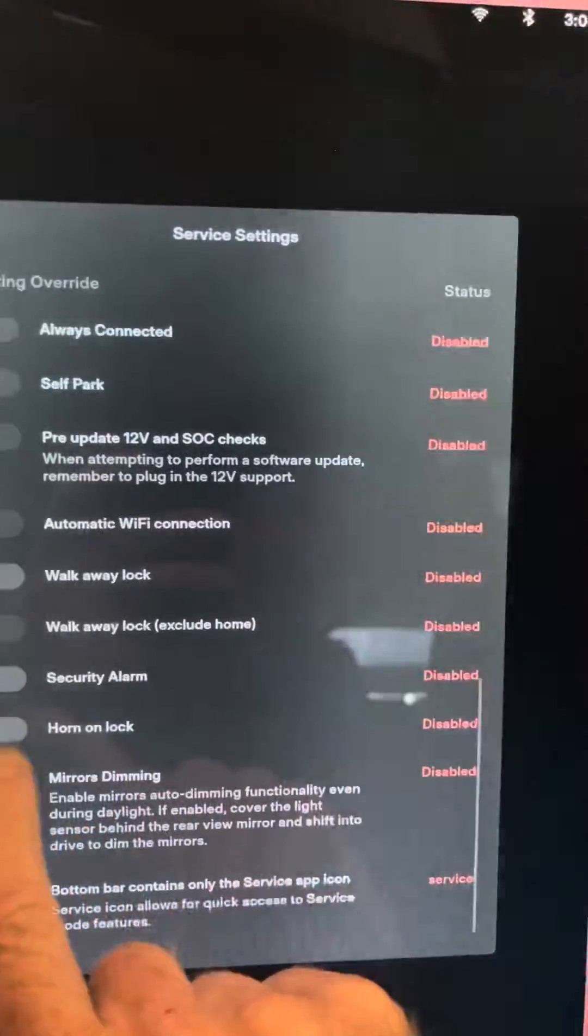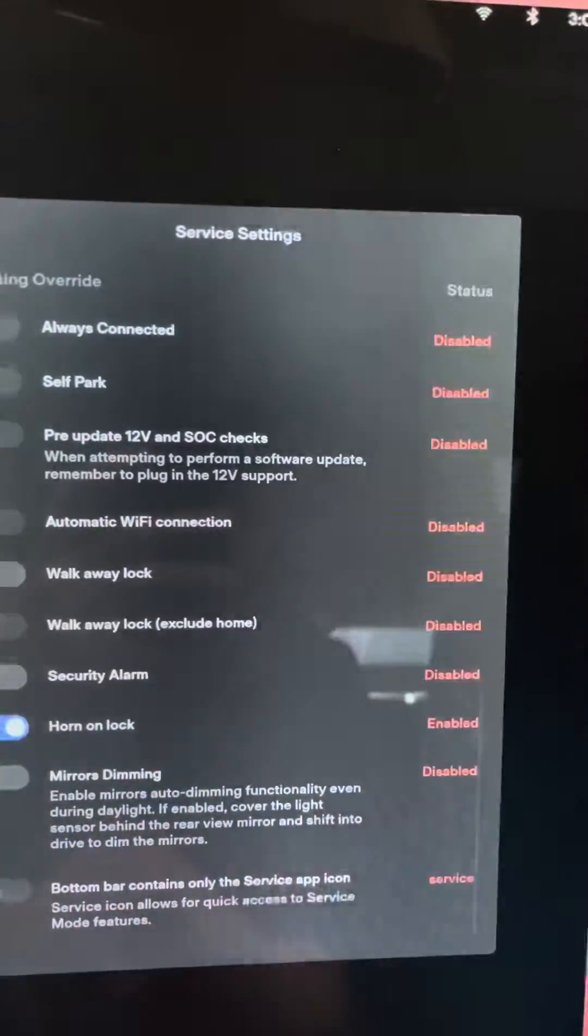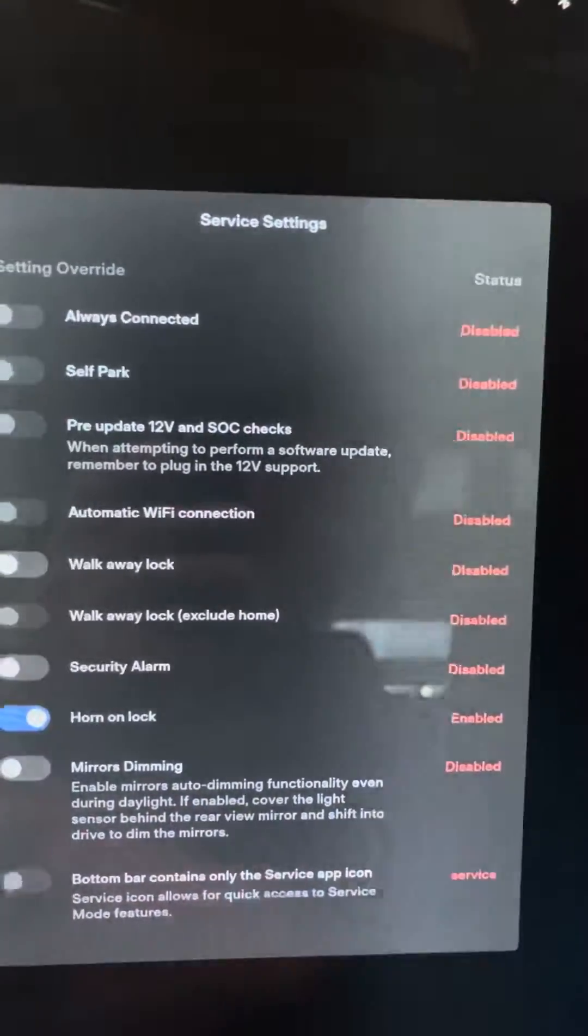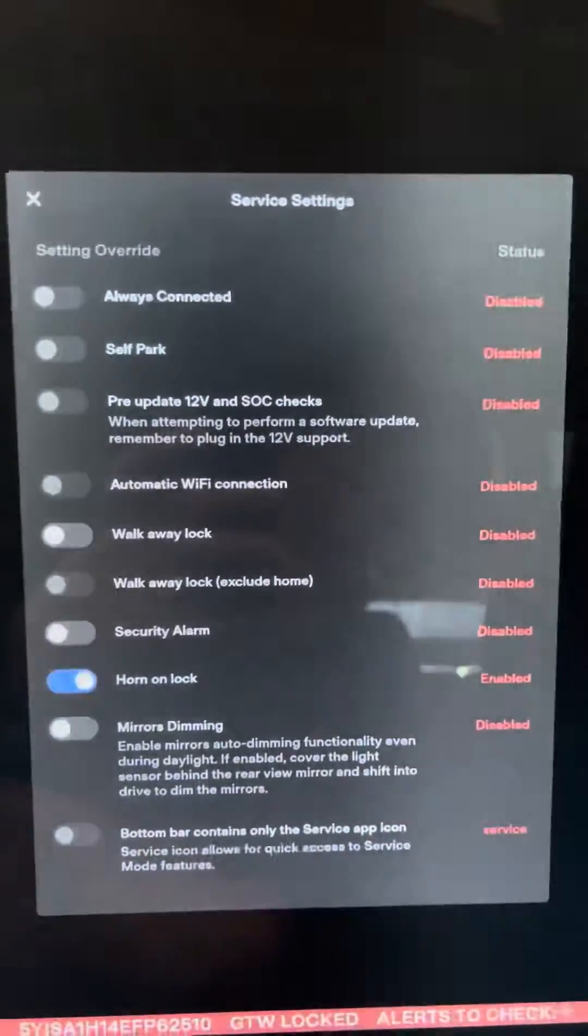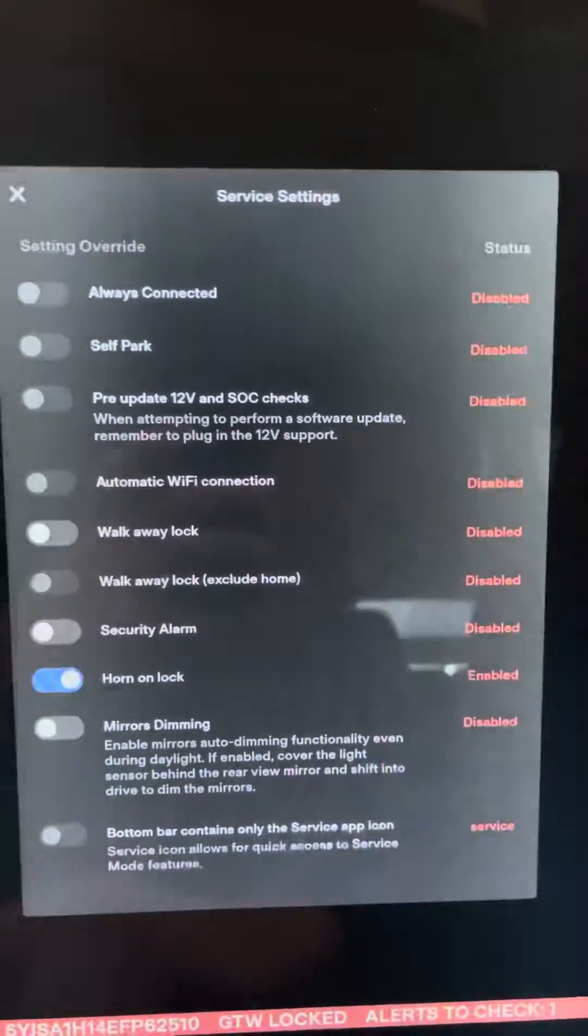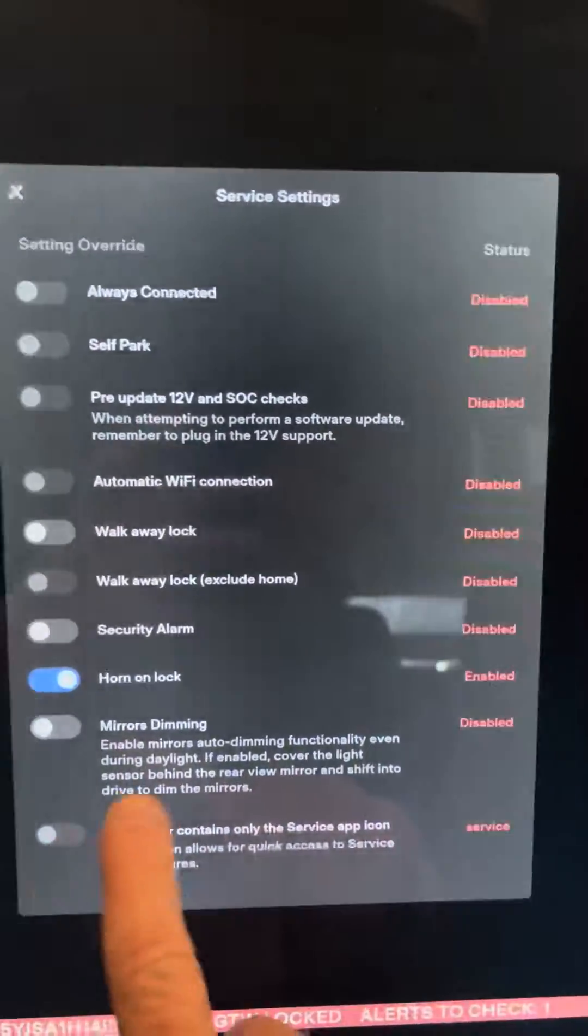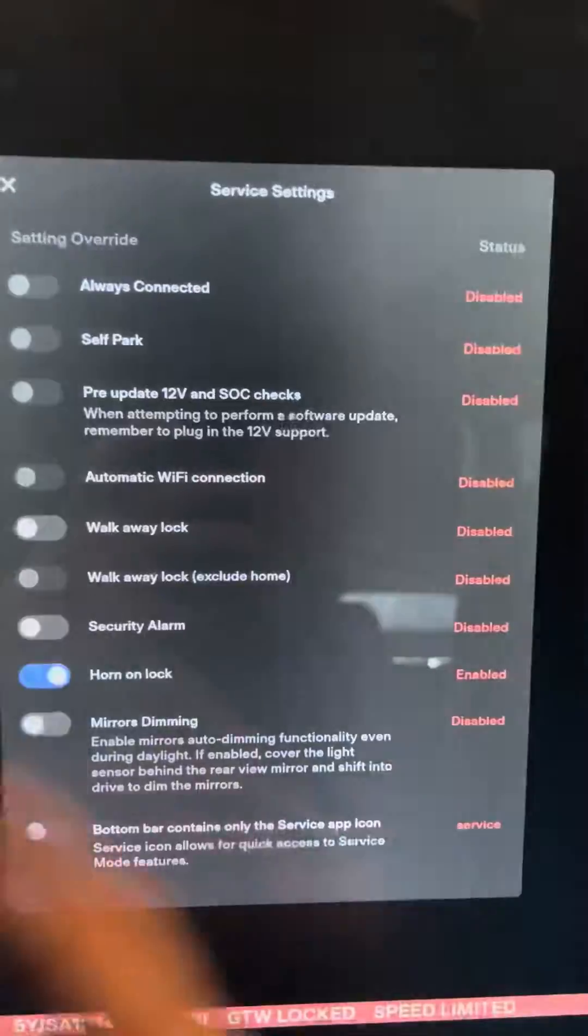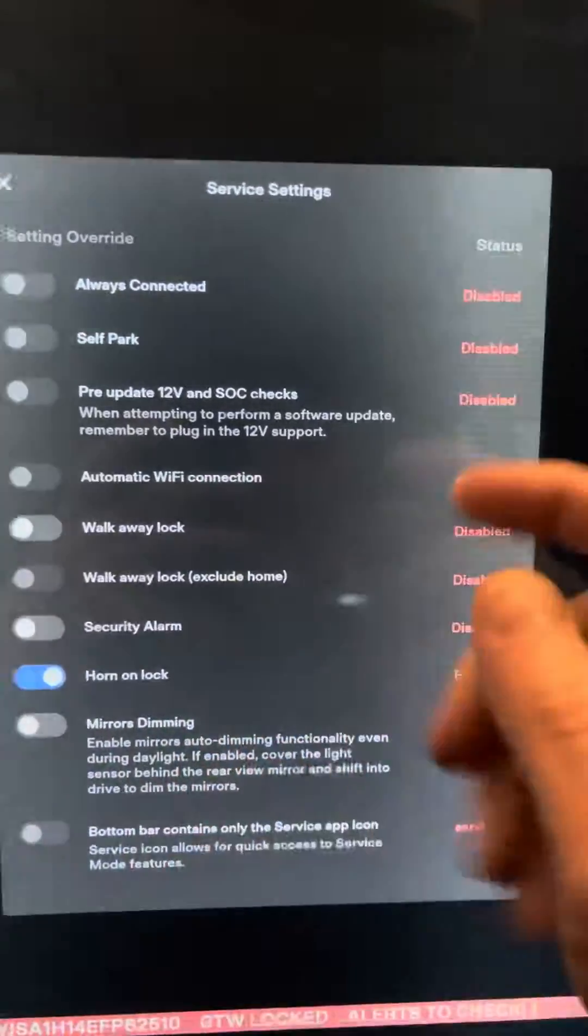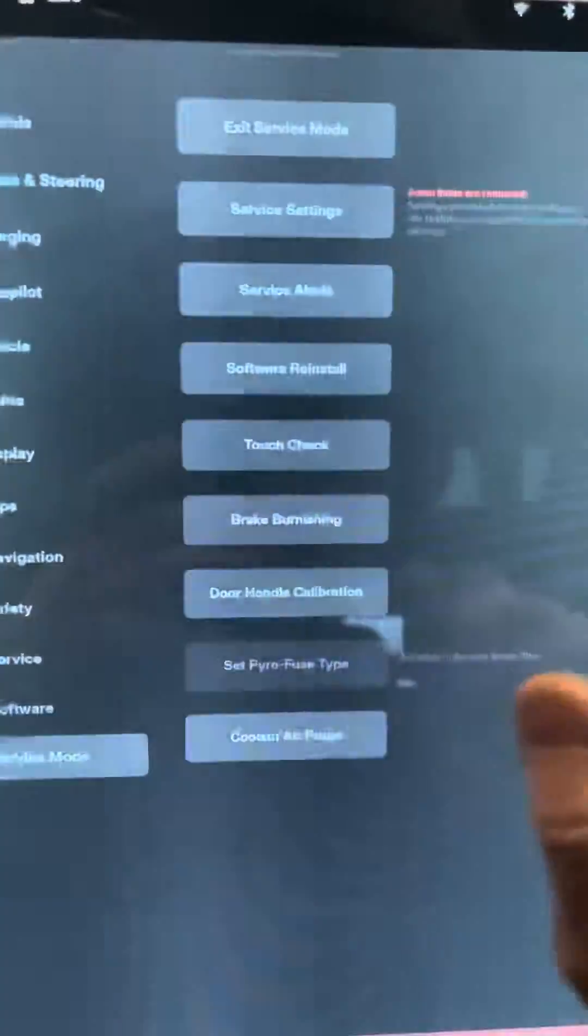Security alarm, honk on lock. I like honk on lock. Anyway, you can turn that on or off. You can turn your mirror dimming on and off. So just different settings inside of the car.